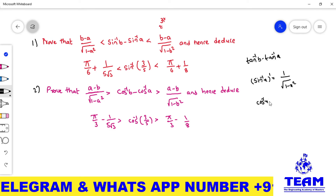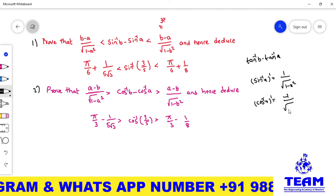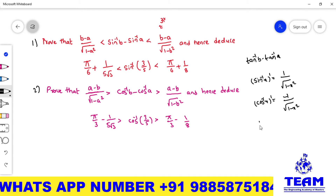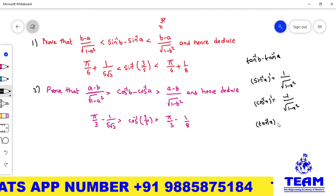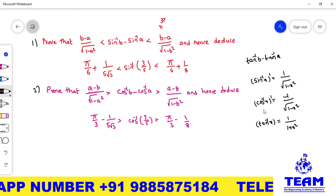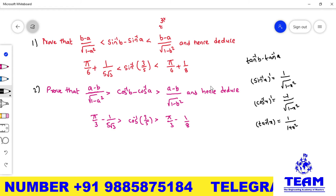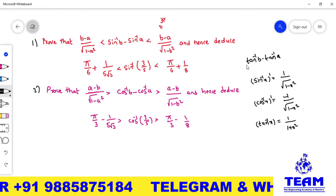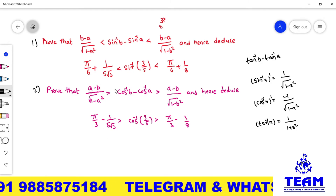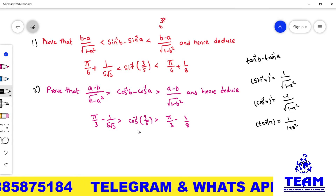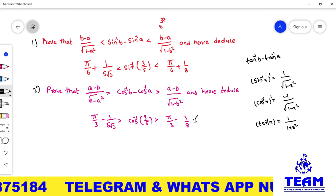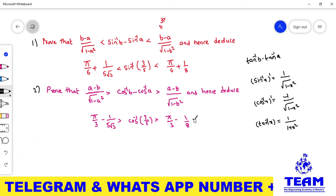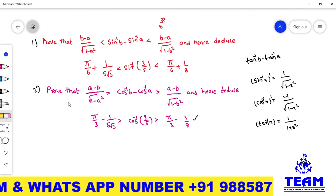For the second problem, you need the derivative of cos⁻¹x, which is −1 / √(1 − x²). The derivative of tan⁻¹x is 1 / (1 + x²). If you know these three derivatives, you can solve all three inequalities easily. I will solve the first problem now; you try to solve the second problem using the same method and substitution values.